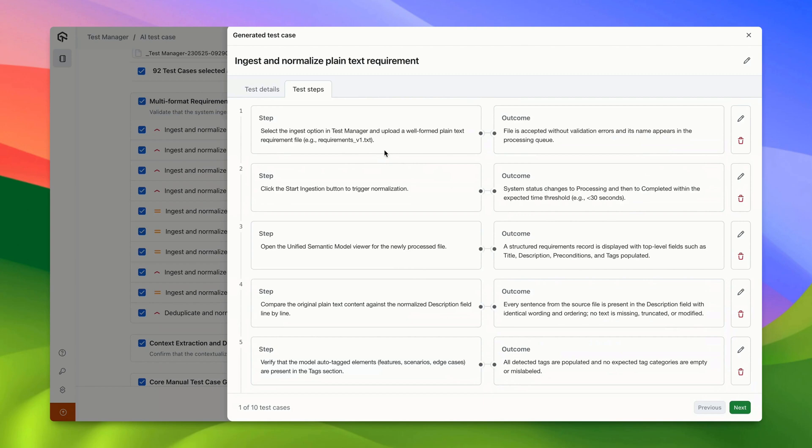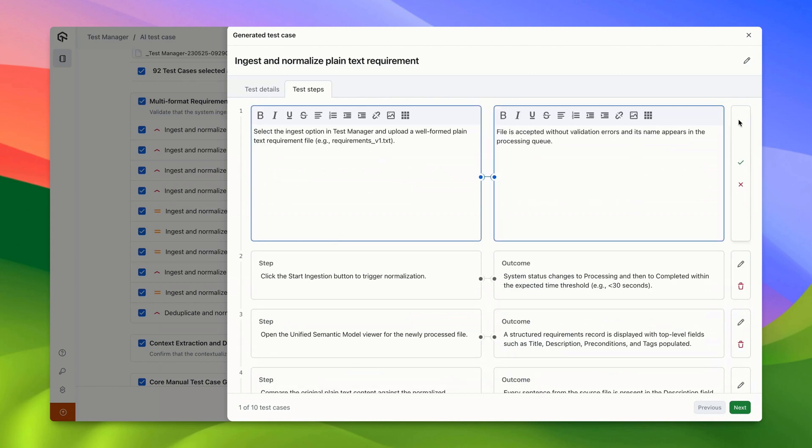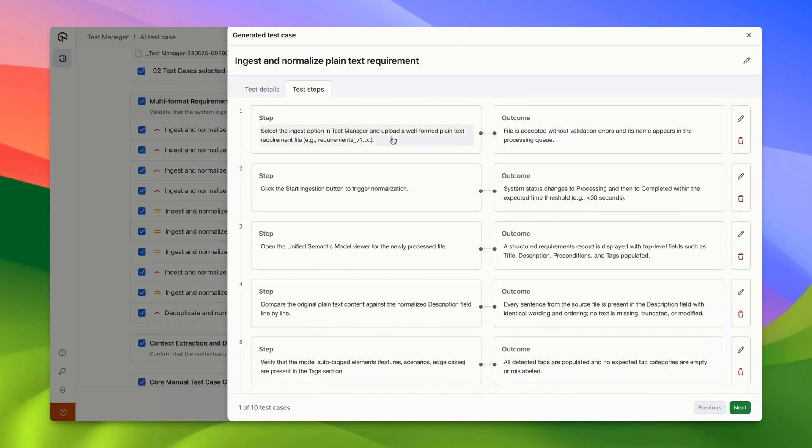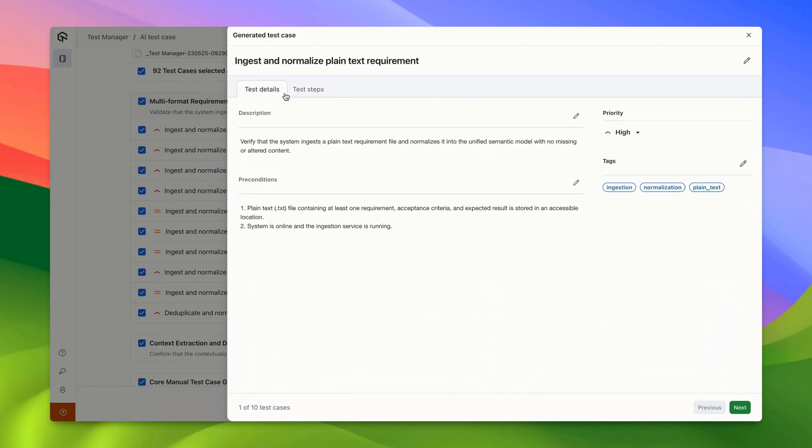If needed, you can edit a test case including steps, description, preconditions, priority, tags, and test case title.